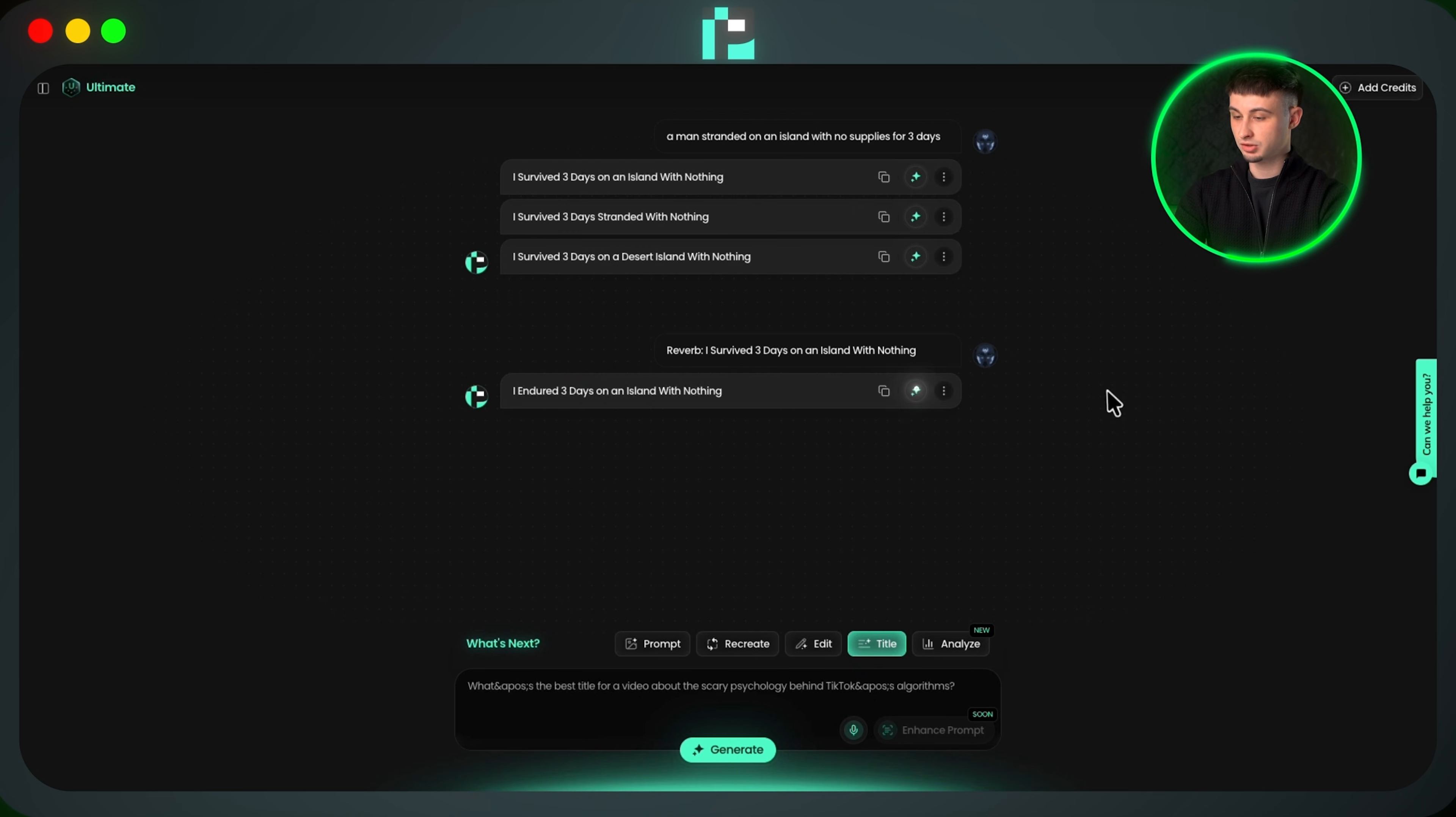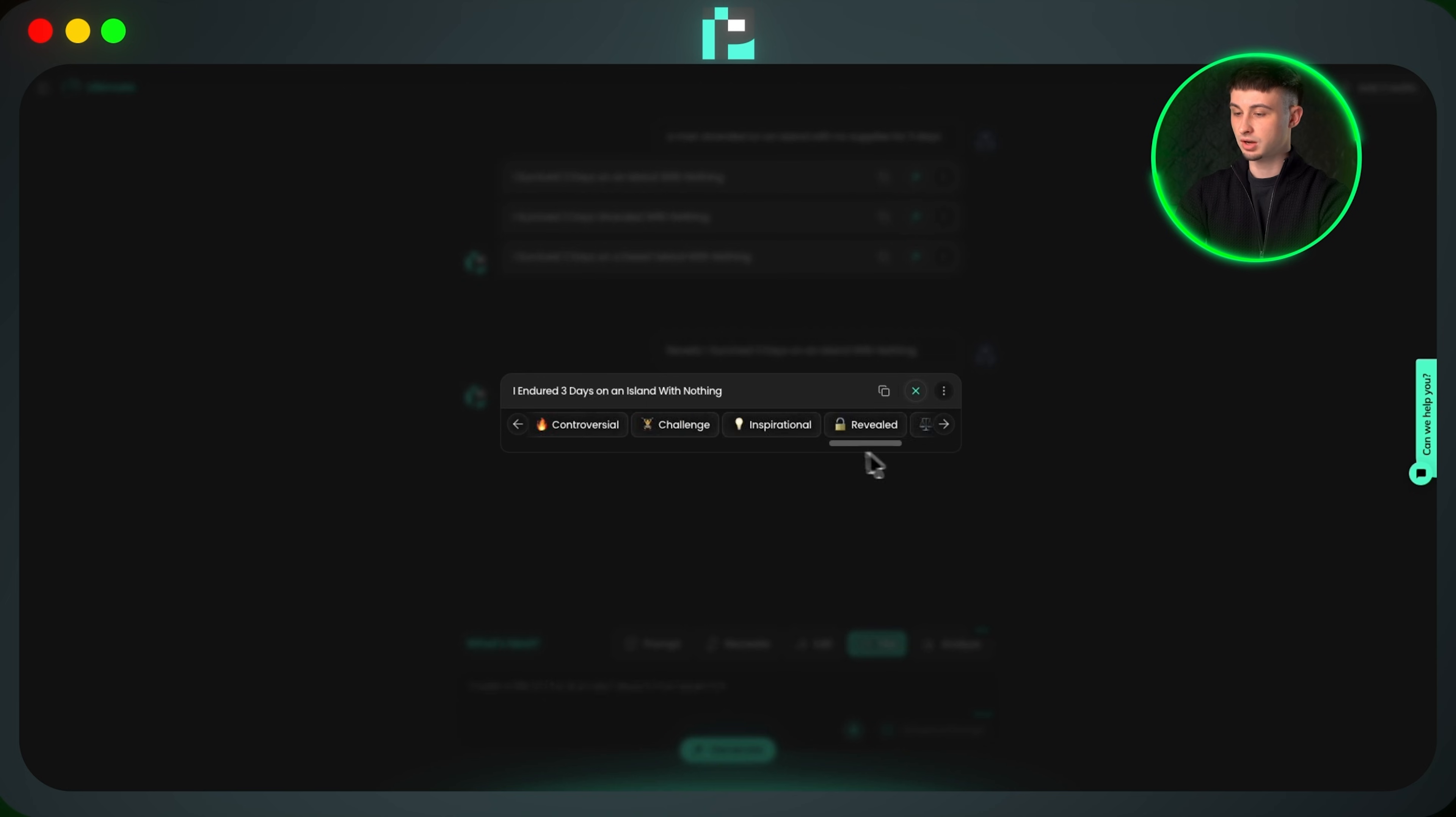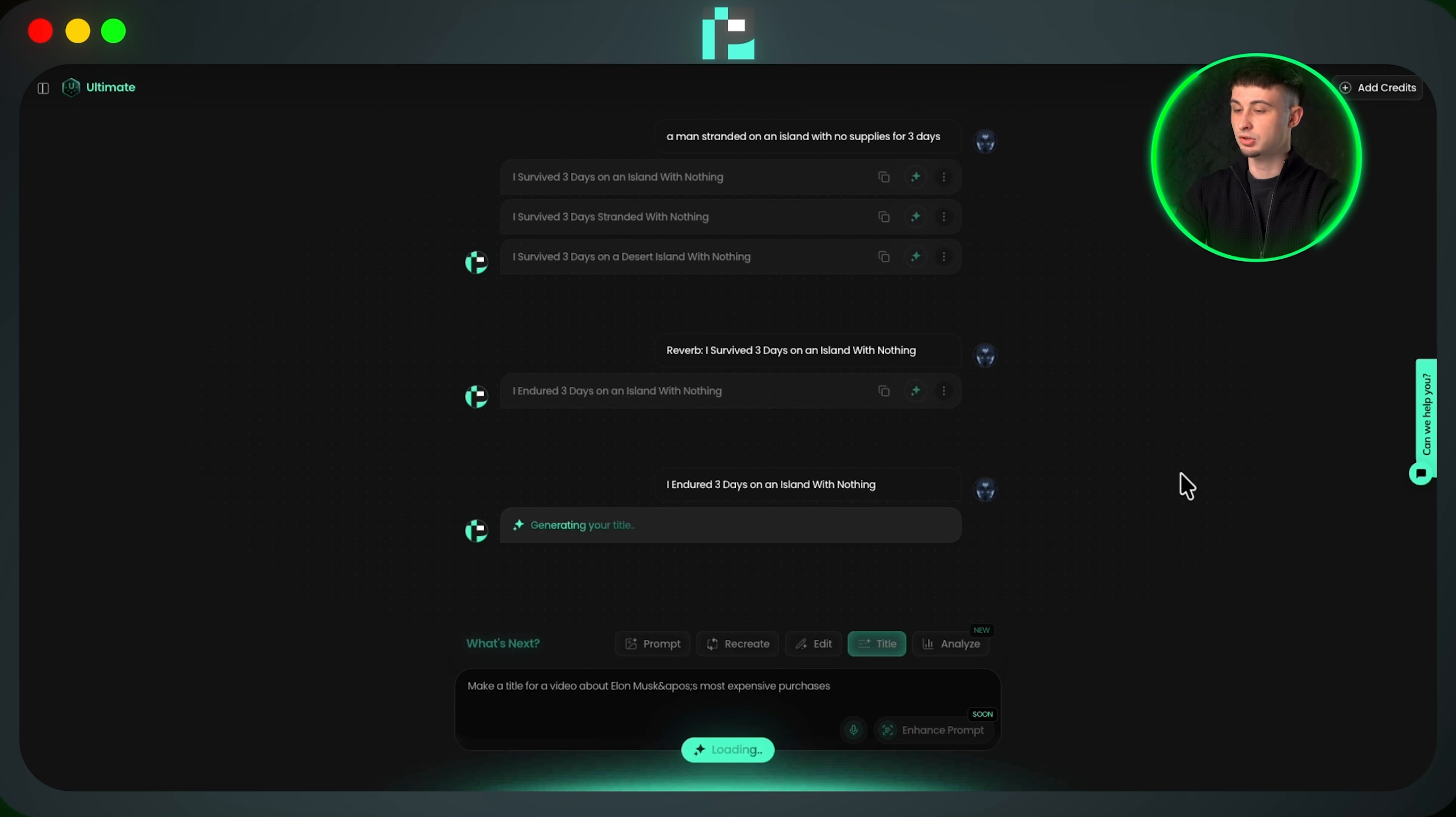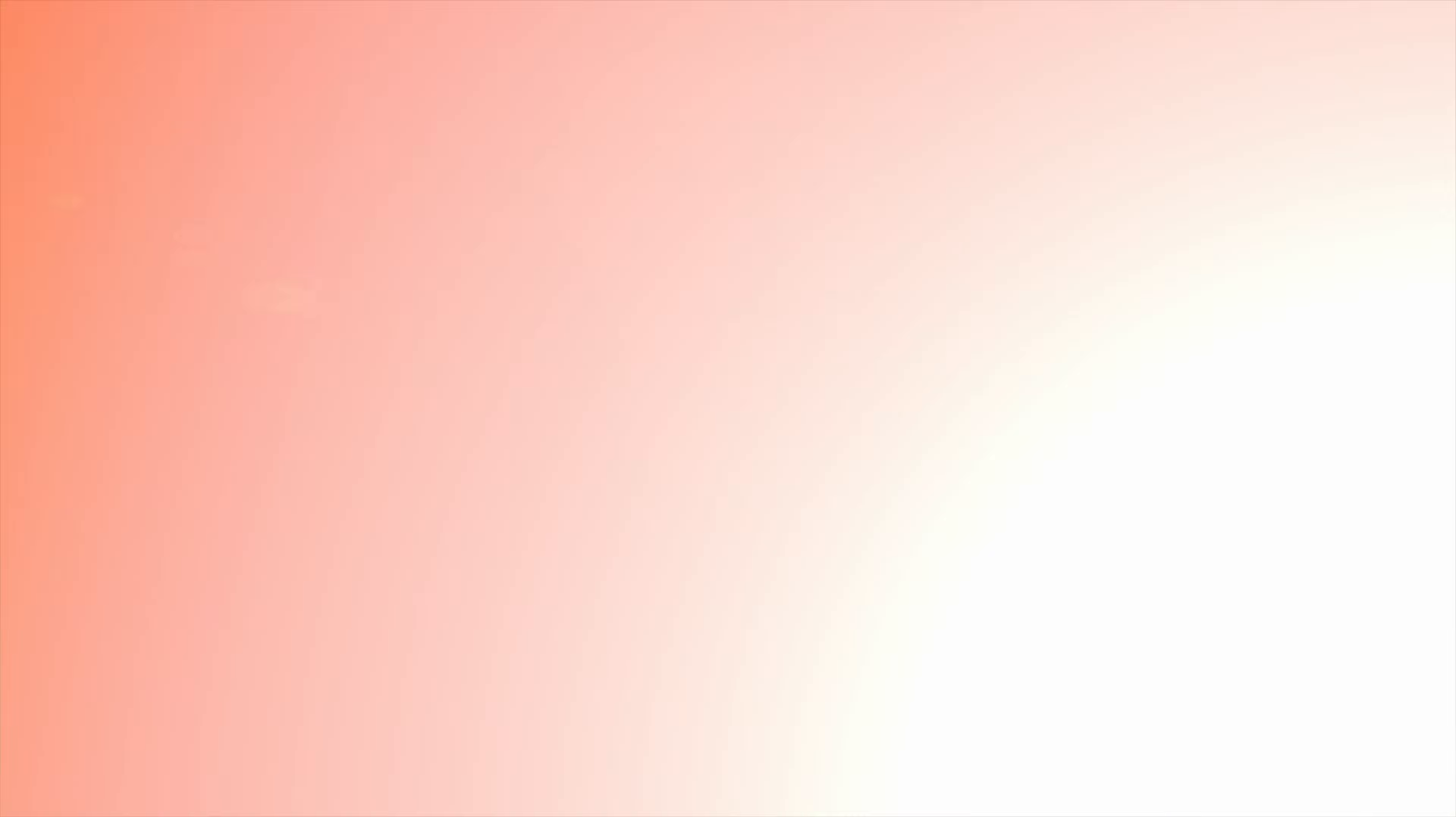You can also click the brainstorm feature where you can make your title more dramatic, extreme, clickbaity, mysterious, and the list goes on and on. This lets me generate multiple title variations that I wouldn't normally think of myself. I can then use those variations with YouTube's title testing to find the best performing title, all directly from Pixels.